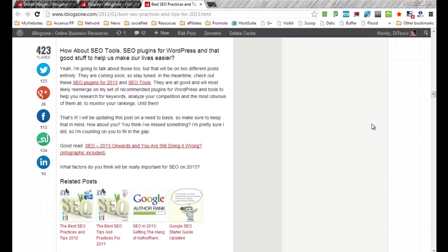Related post is nothing more than just basically giving your users more options to actually be able to read more content from your site based on the relevancy of the current post they're actually reading.